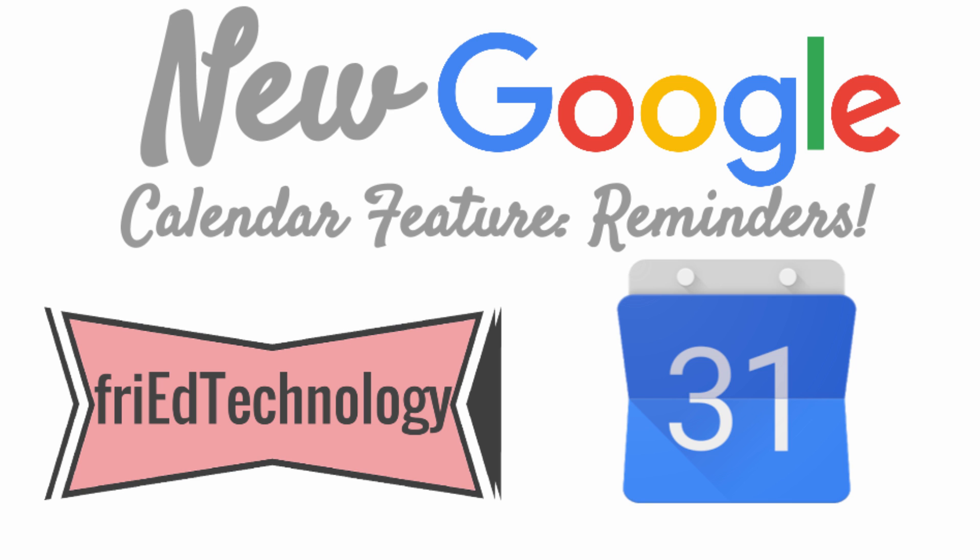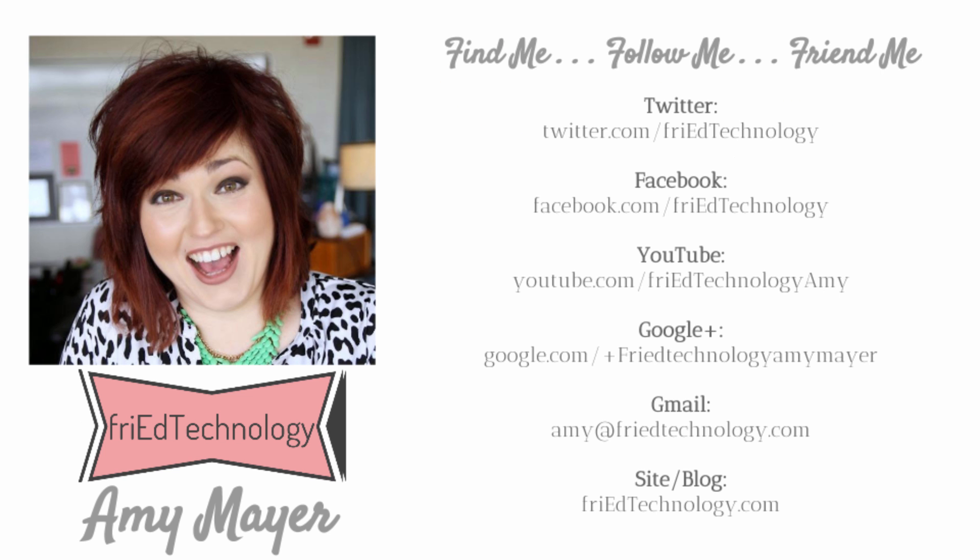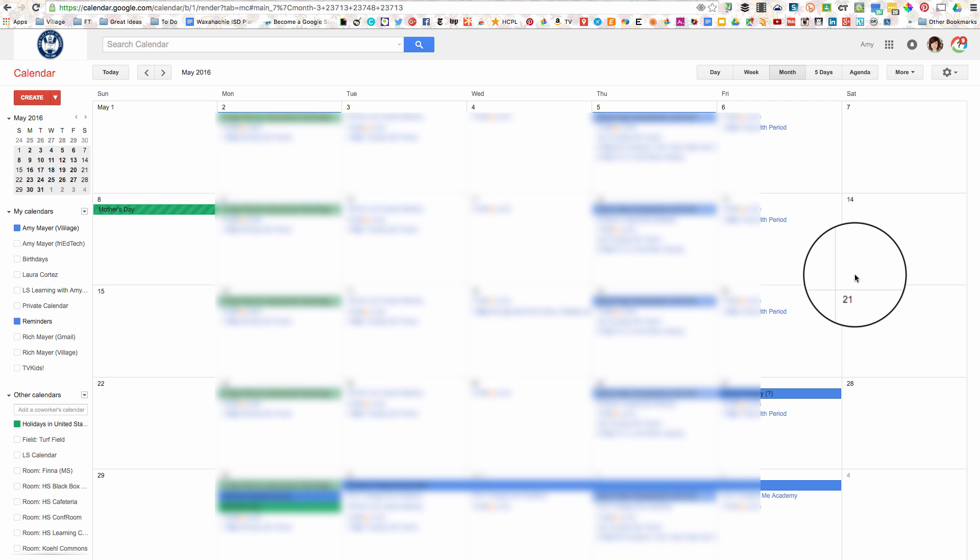Hi everybody, this is Amy and I just got a new feature in my Google account and I'm so excited about it. It's Google Calendar Reminders and I've had these on my phone for some time and wondered why I could not see them on my desktop account and today they appeared.